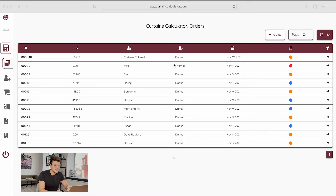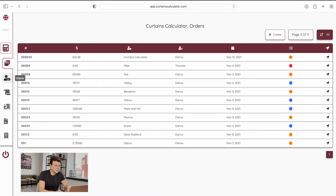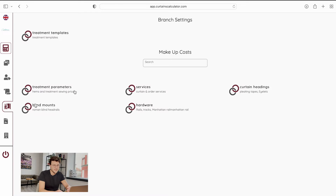Let's go to the Curtains Calculator application. By default we'll enter the orders page. You can see a navigation bar on the left — you can navigate from the calculator to your orders page, to your clients database, to your fabric library, and makeup costs where you can change everything from the treatment parameters to add, edit, and delete your services.